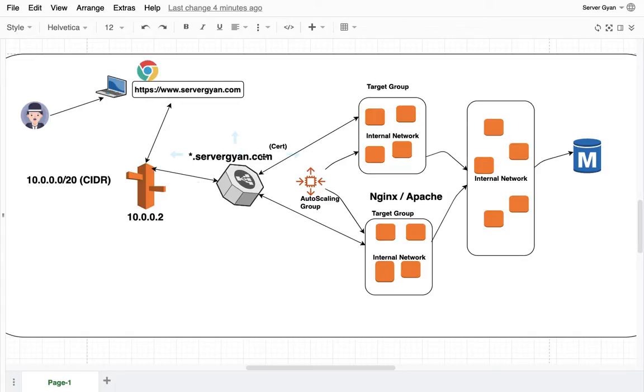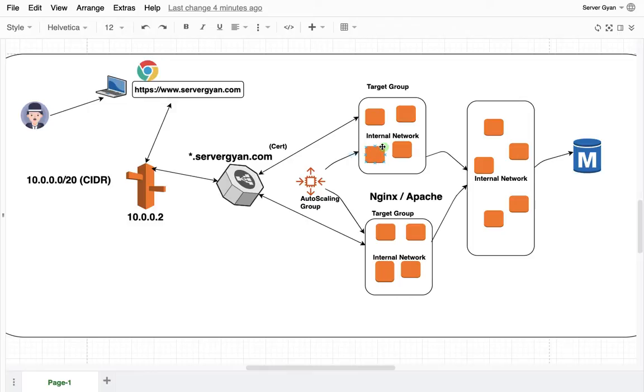This is an additional feature of load balancer which we can use. We need to create rules on both the listeners regarding our website name, maybe app.servergain.com. If that comes, the request will be forwarded here maybe on Nginx or Apache. Based on a target group you can configure rules here at this particular point.